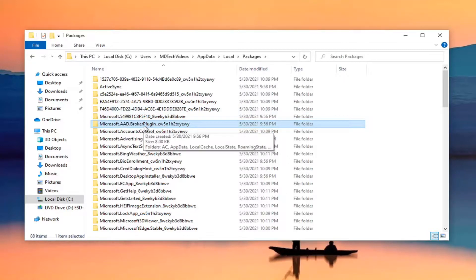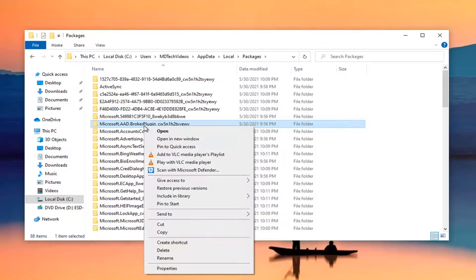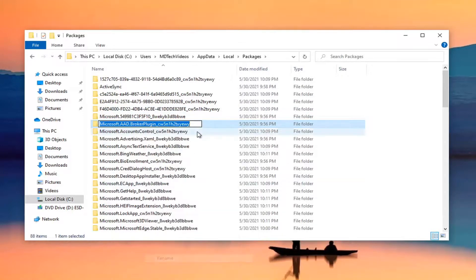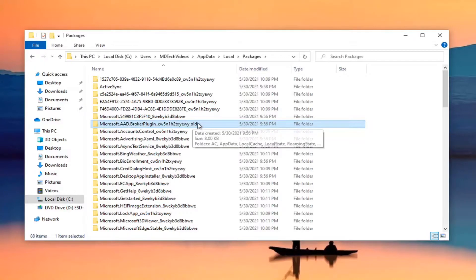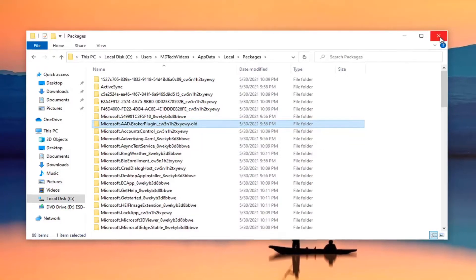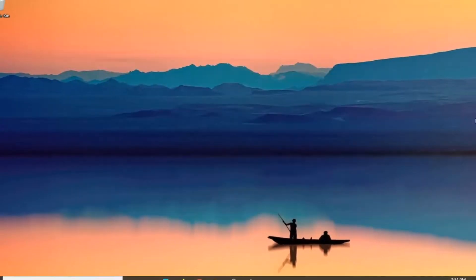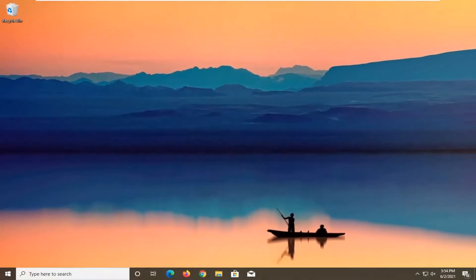Right click on that folder and click Rename. Add '.old' to the end of the name and hit Enter. Close out of File Explorer, restart your computer, then relaunch the Microsoft Teams application — that should resolve the problem.